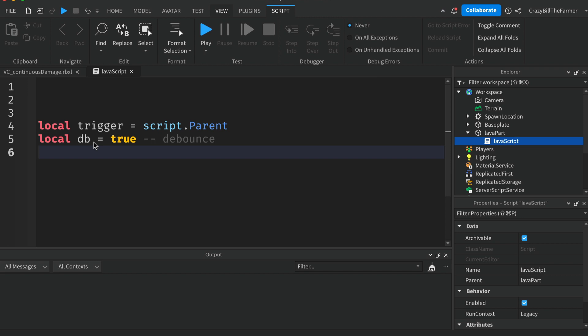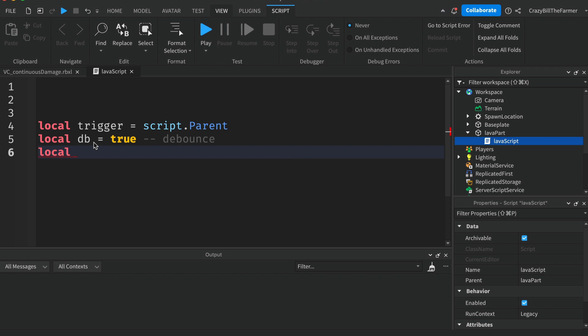Now we're going to create two other variables here. The first one will be damageRate and we'll set that to be 0.5 to start off with. That's what I'm using in the demo at the beginning of the video but you can change them as you wish.